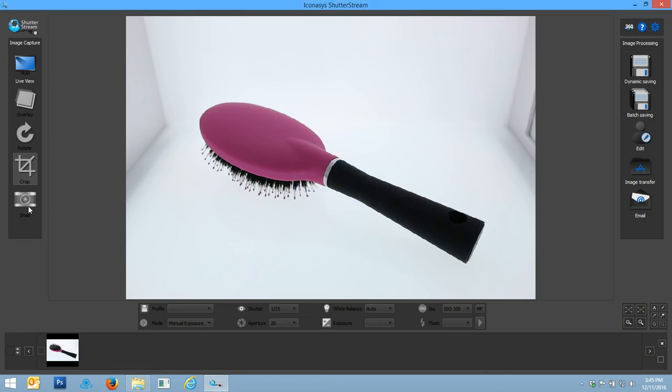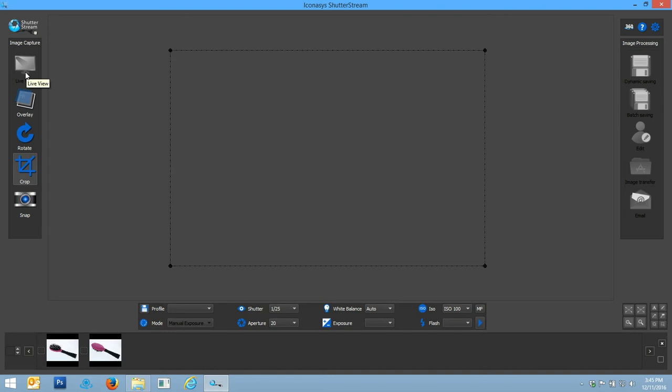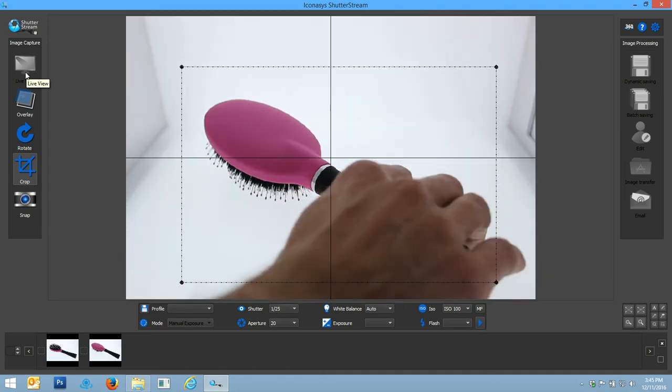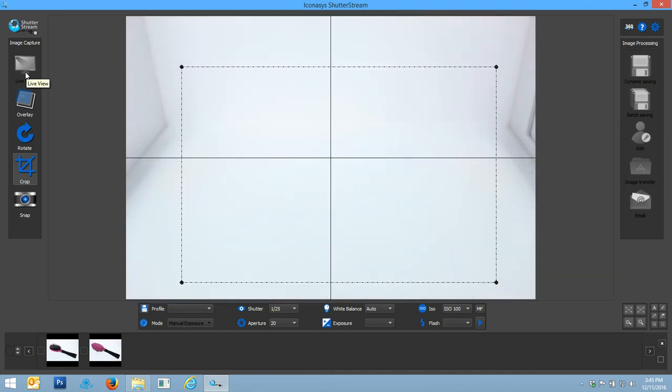Again, editing something like this onto a pure white background will be very difficult. As you can see, you have white teeth and a lot of little fine hairs. So we're going to be able to communicate the real power of our automated background removal tool.